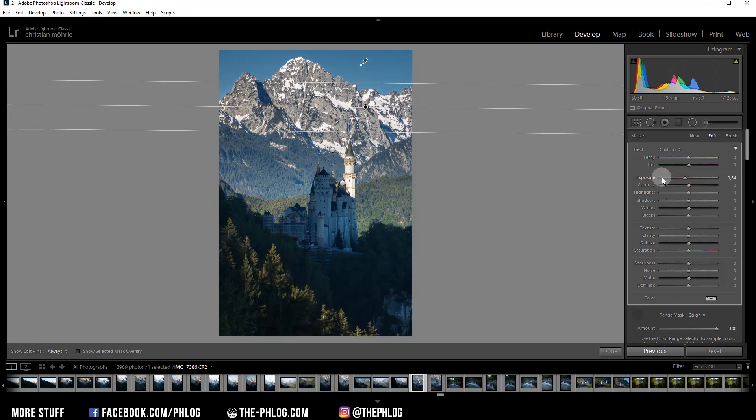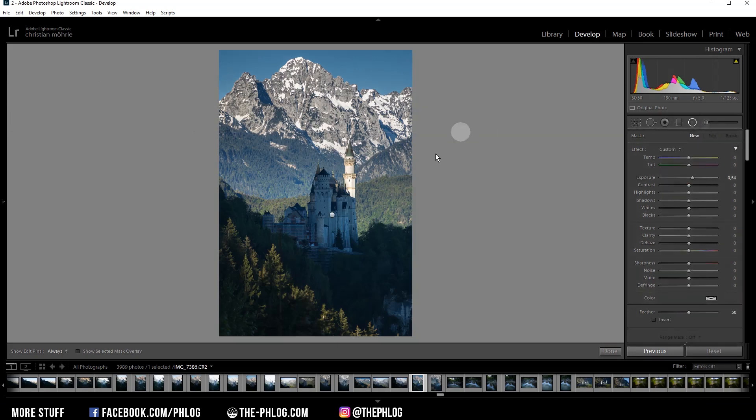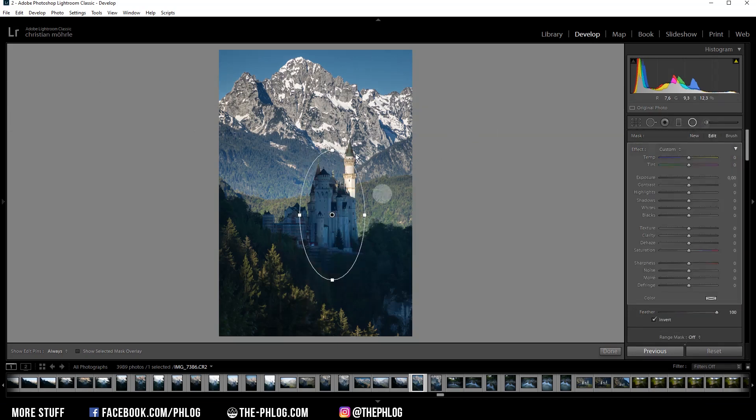Okay, cool. That's it for the gradiated filters. Then I also have one radial filter, which I'm using to add some more structure to that castle in the center of the image. And to do that, I'm again simply increasing the clarity.